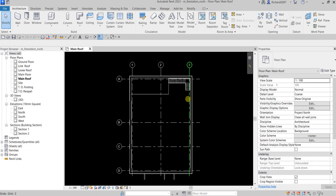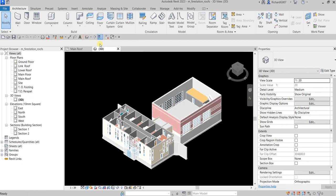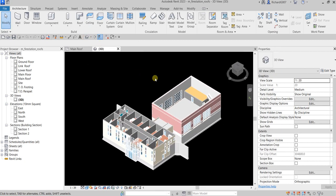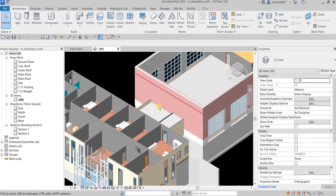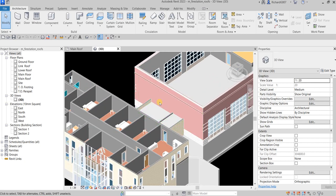What's up guys, Learning with Rich here. In this exercise we're going to add a flat roof, a sloped roof, and an extruded roof to our building model. We'll also modify the properties of a roof. In 3D view you can see what we're going to do: flat roof in this area, slope roof in this area, and extrude roof in this area here.